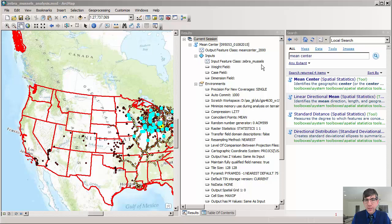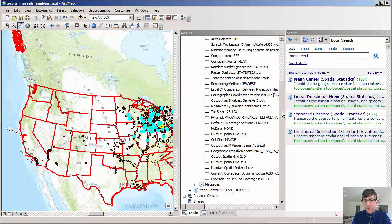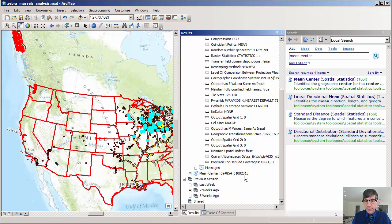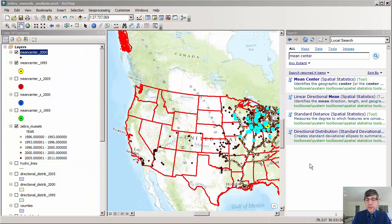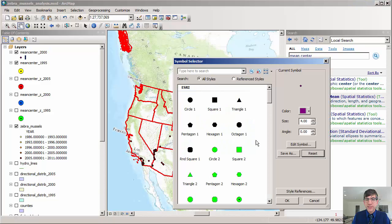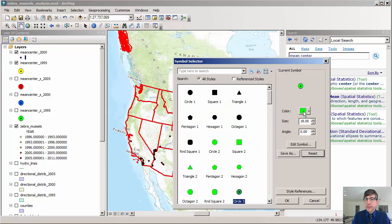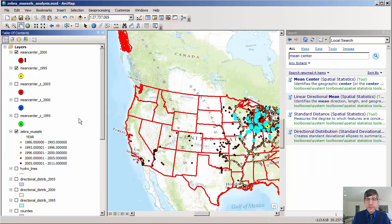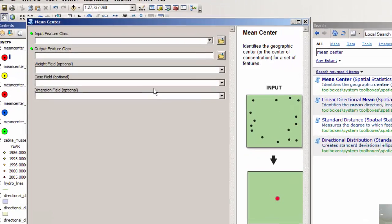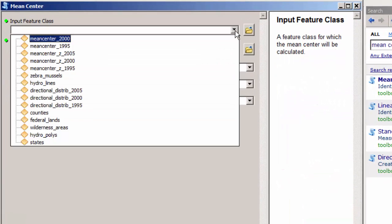Here is the results pane inside ArcGIS Desktop, specifically in ArcMap. So you can see what my inputs were, my environment variables, and so on. And also previous session, what I did even two or three weeks ago in this same session with this MXD. So just as I did for the 1995, I'm going to go ahead and change the symbol for the 2000 mean center. So it is noticeably different. And there it is.